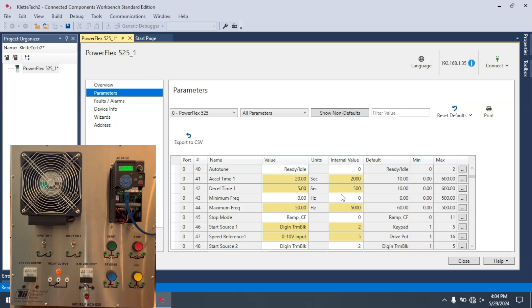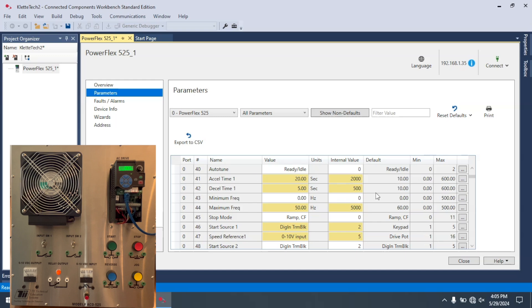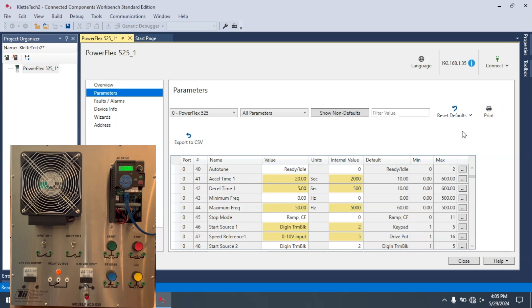Now let's say you originally put all the parameters into the 525 through CCW. But then over the couple of years, you've gone through and manually changed some things on the VFD. Before you pull that VFD out to be swapped out or sent in for repair, you're going to want to upload all that information so that you can store it. You can also come here and actually print all of this out so you have a paper copy of it.